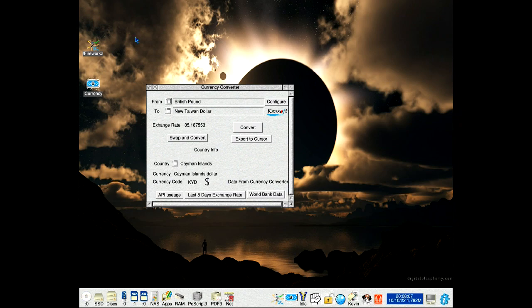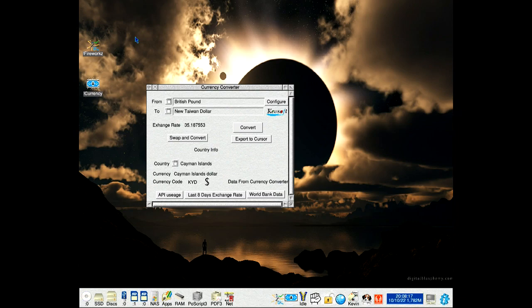It can be downloaded from my website, link in the description. It requires a working connection to work. The data for currency conversion comes from the Currency Converter API, and the World Bank data comes from the World Bank website. Links in the description.